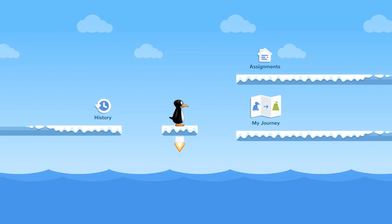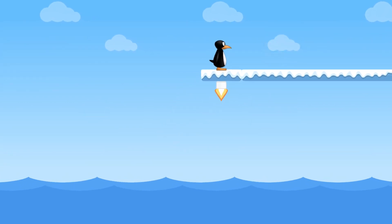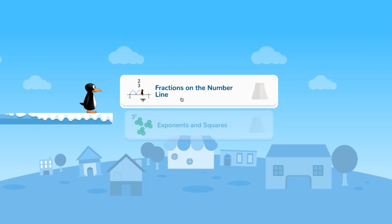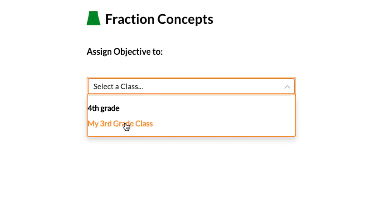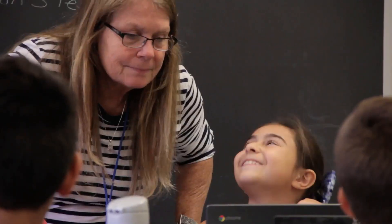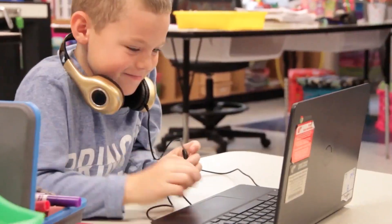From the student's perspective, this assignment shows up on the home screen as an option for play. They don't feel singled out for remediation — it's just part of the ST Math experience. Teachers can also assign objectives to the whole class. Fractions anyone? Fractions everyone! Ultimately, teachers know their students best. Assignments empower teachers to integrate ST Math with their instruction and make the best decisions about how to differentiate learning.